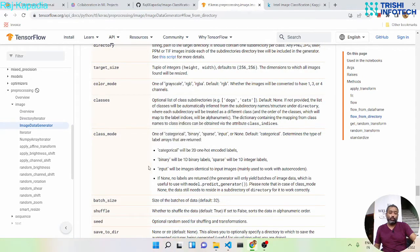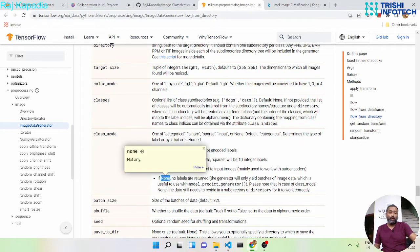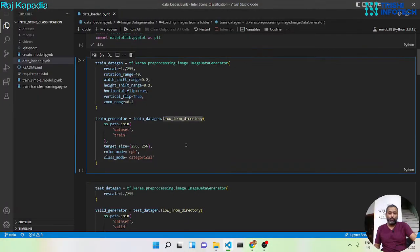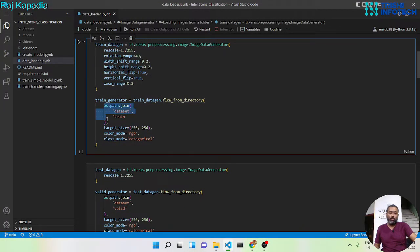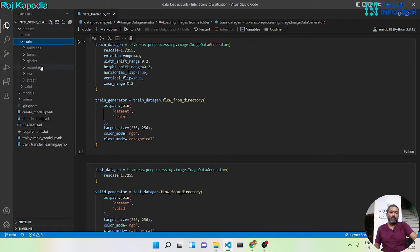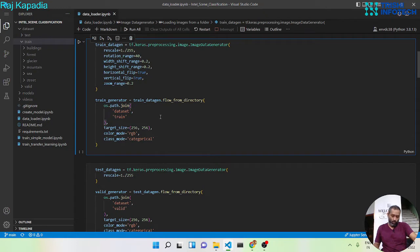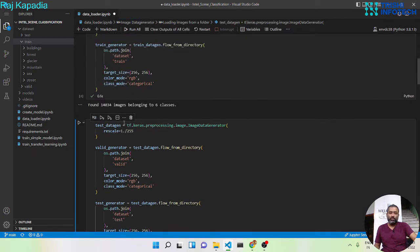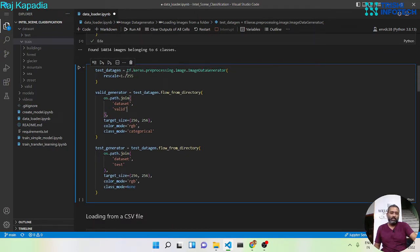For test data generators you can provide class_mode as None as well. I have provided the directory path pointing to my dataset's train folder using os.path.join to avoid OS-specific errors. Inside that folder we have six class subfolders. The target size is 256x256, color mode is RGB, and class_mode is categorical. When I run this, it finds around 14k images across six classes.